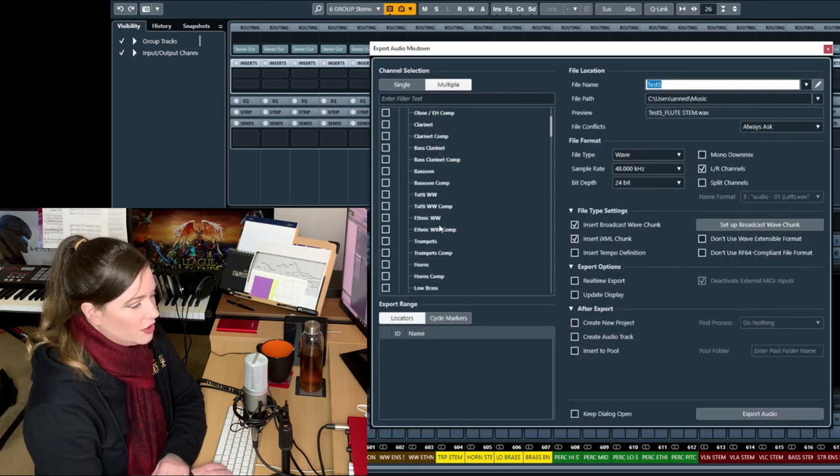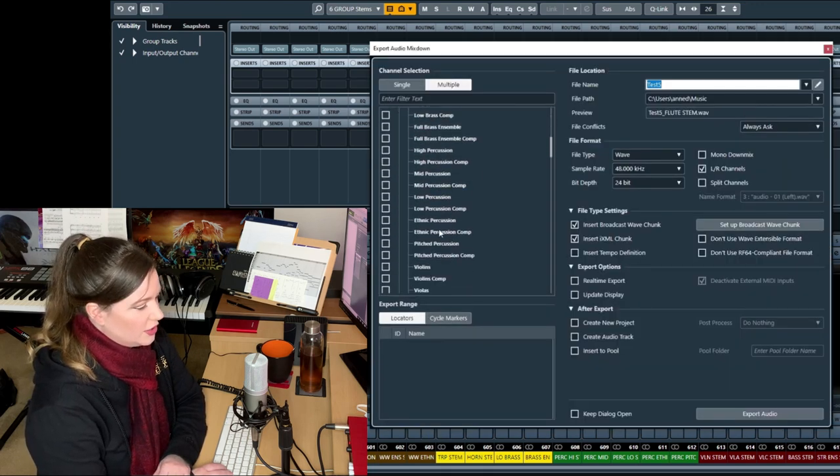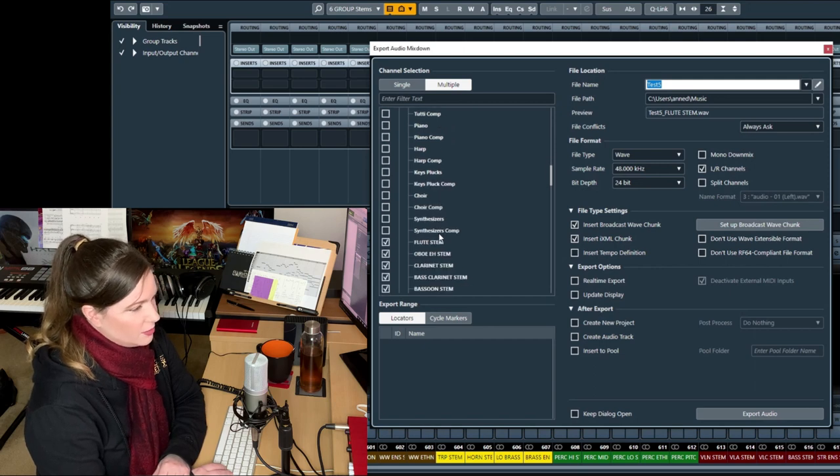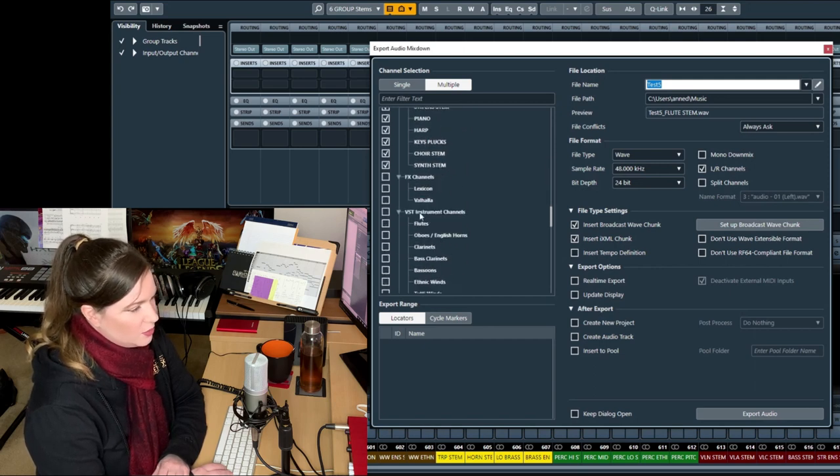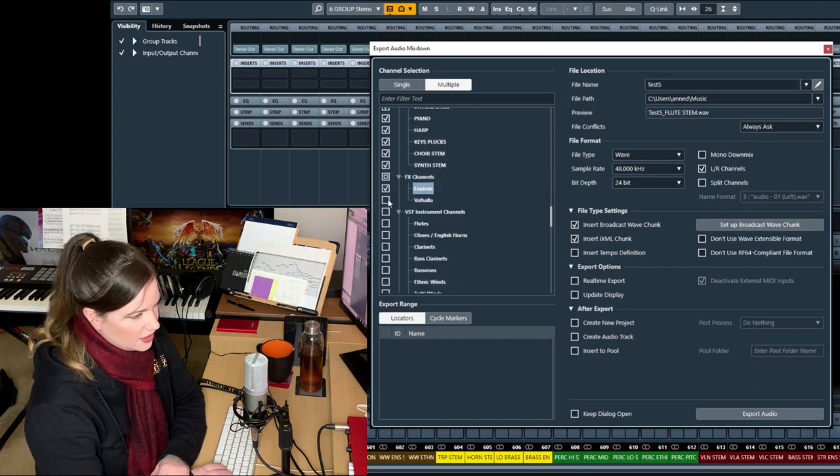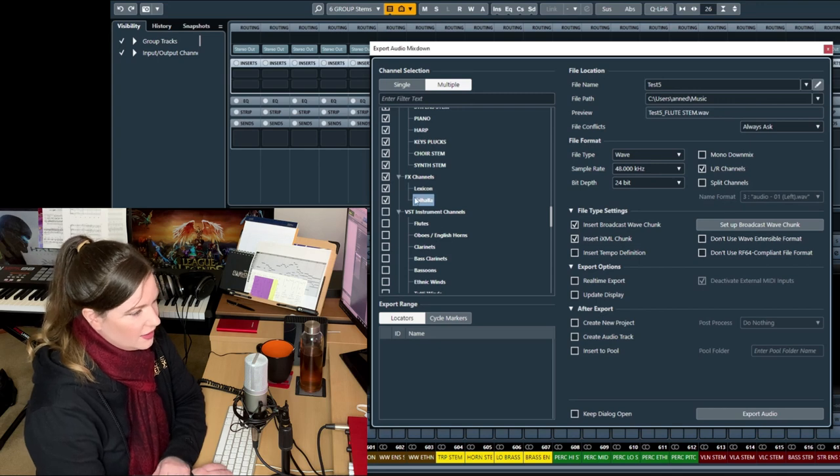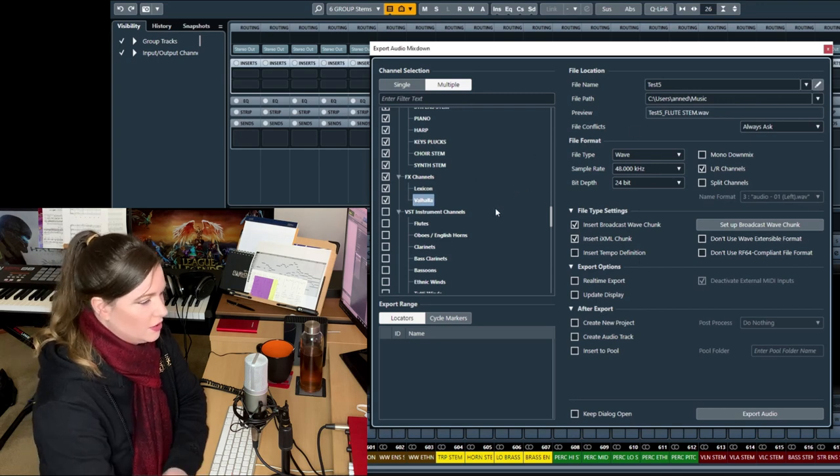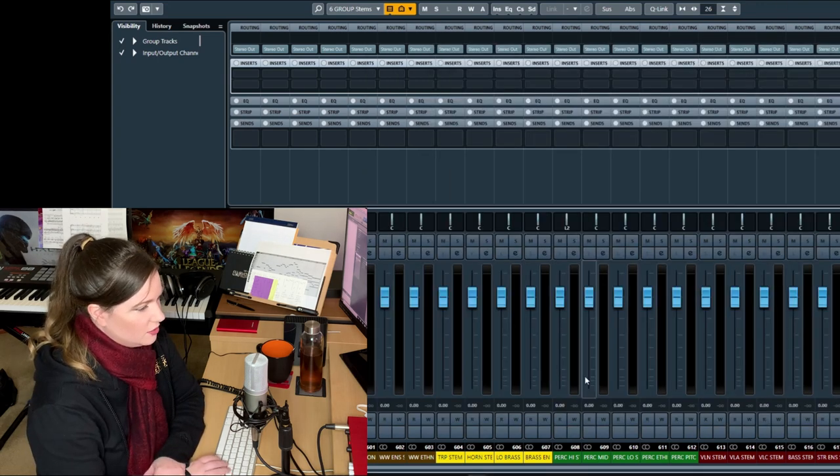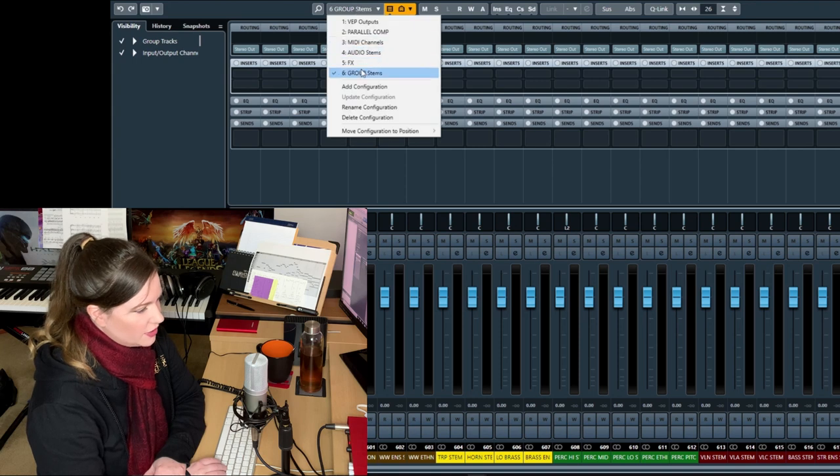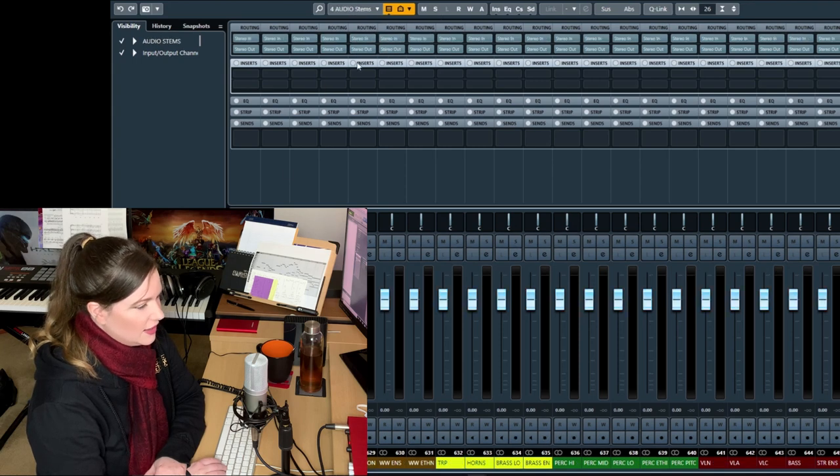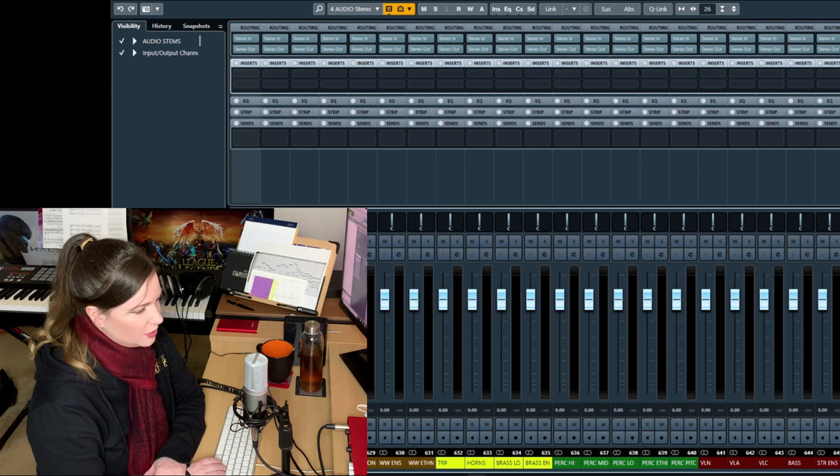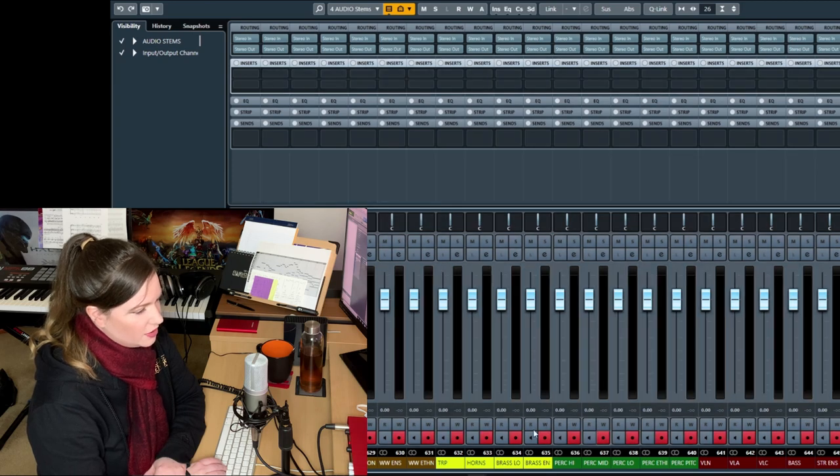Or you can also print the reverb onto separate tracks if you want to give the mixing engineer a reference or something. That's fine. So you can also route all of it, including the reverb, to audio tracks and then hit record and play back the cue and just have it all recorded onto audio tracks right there.